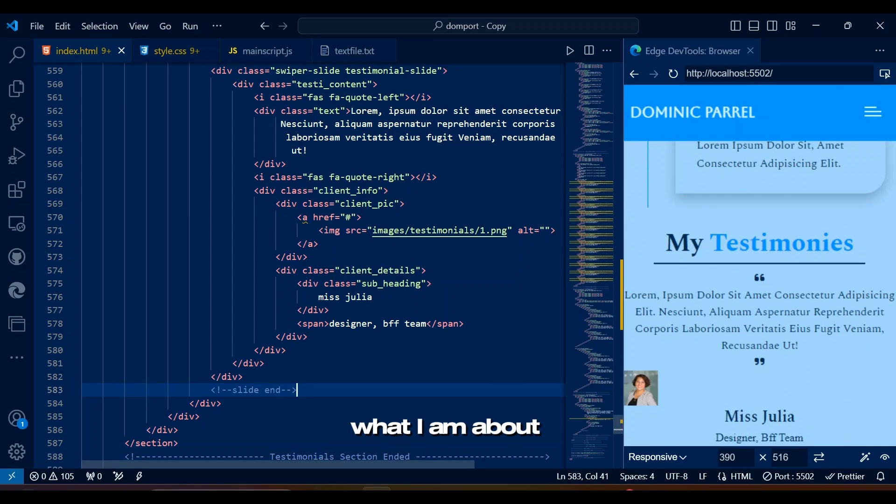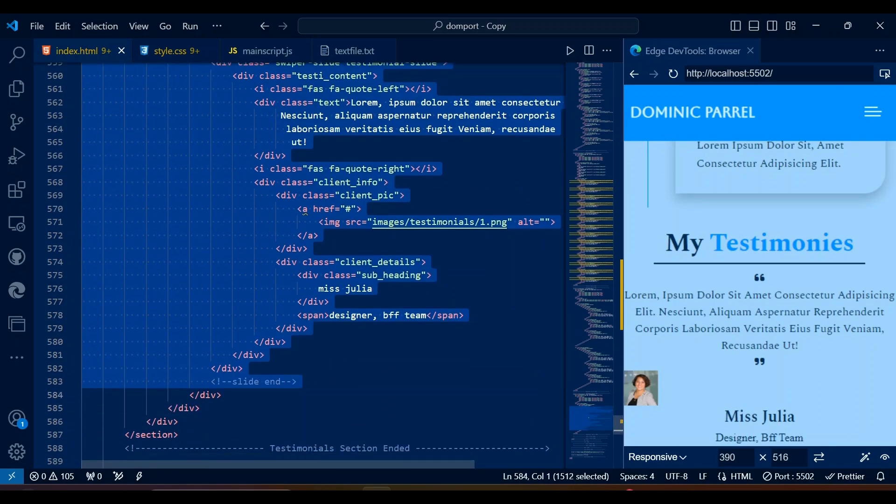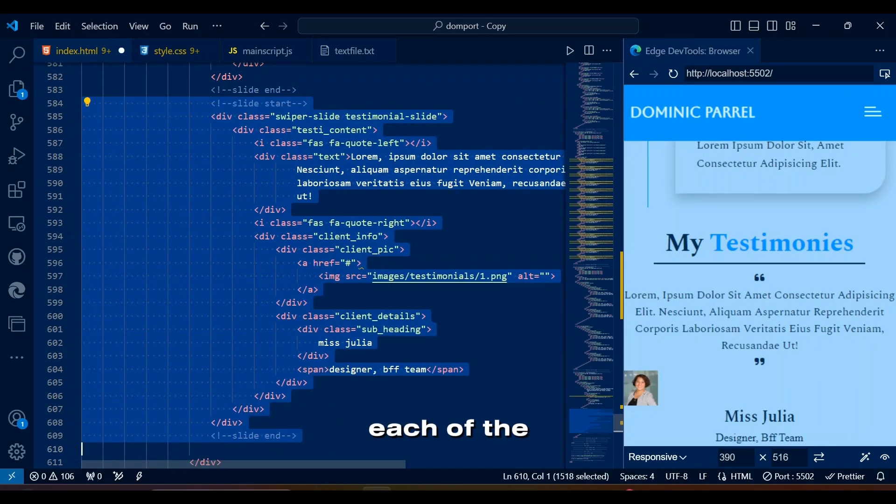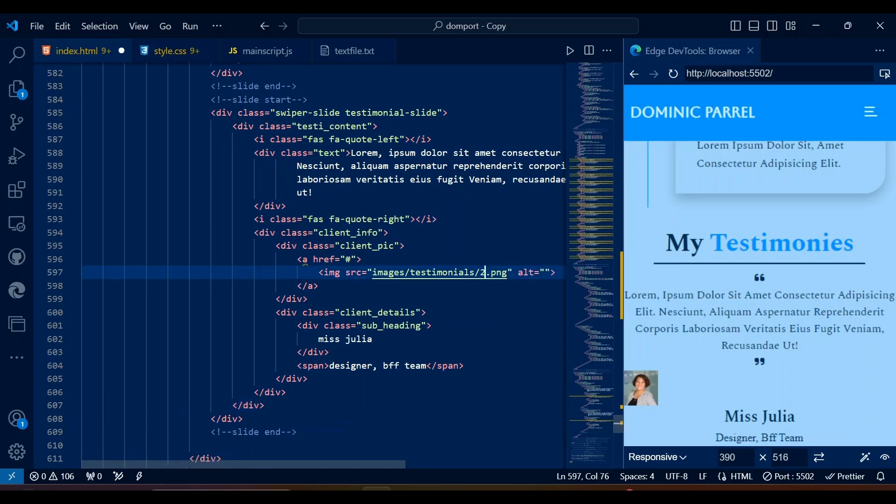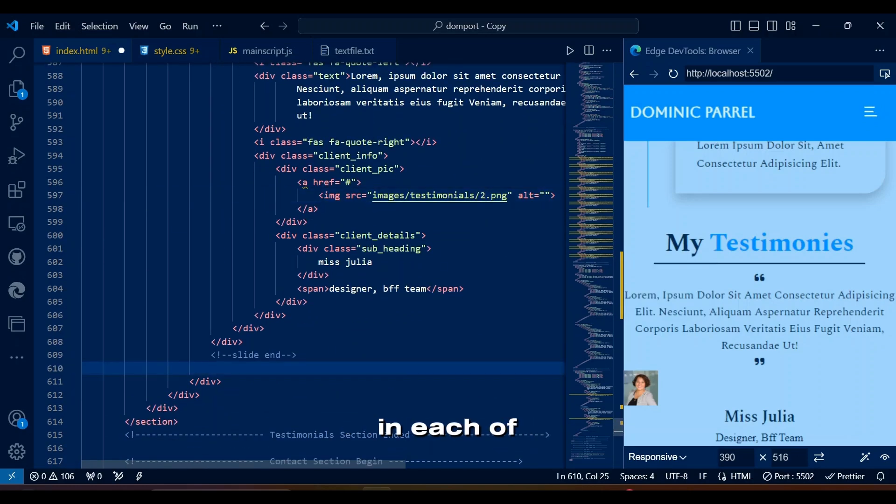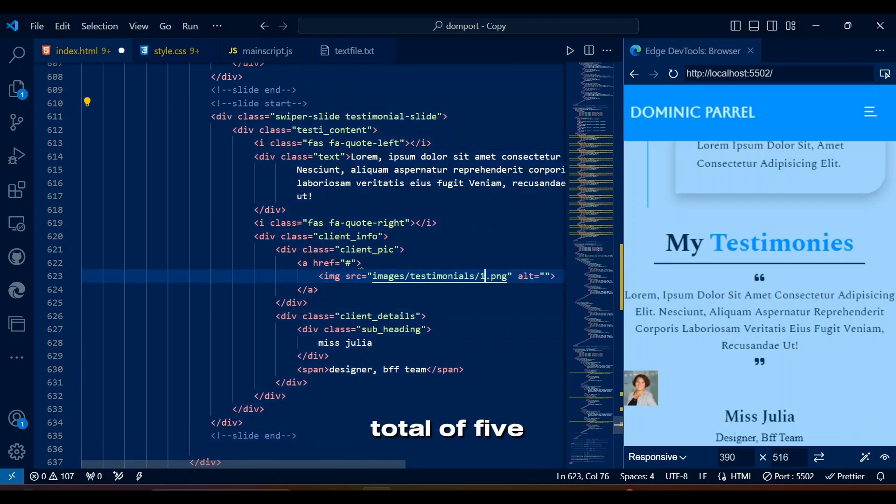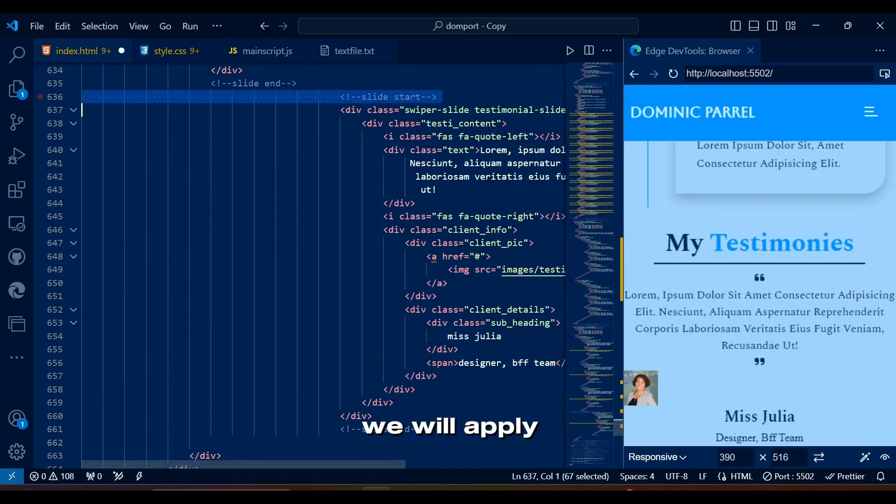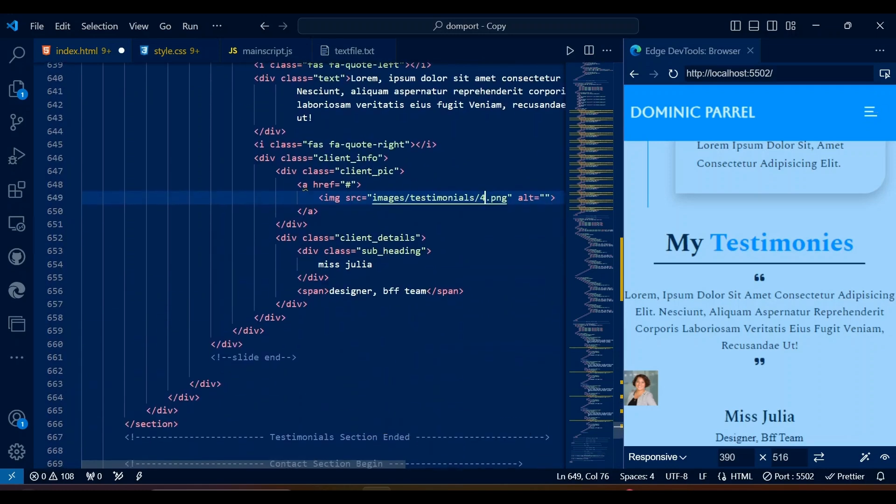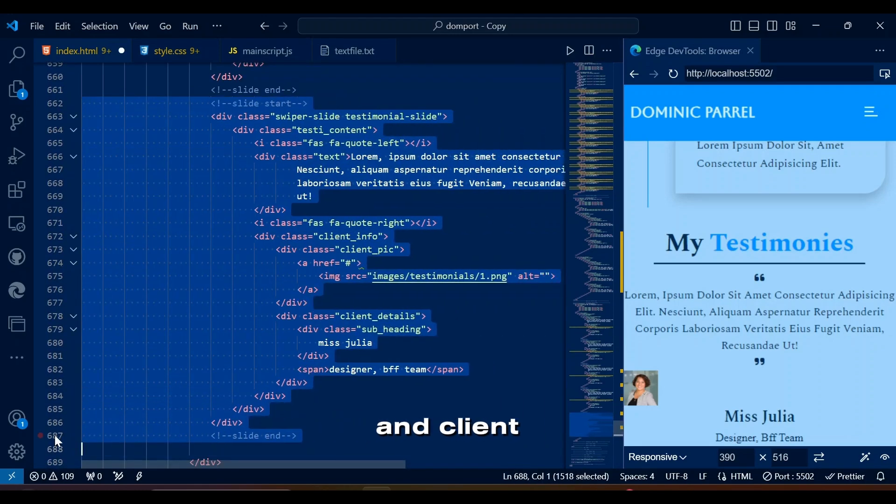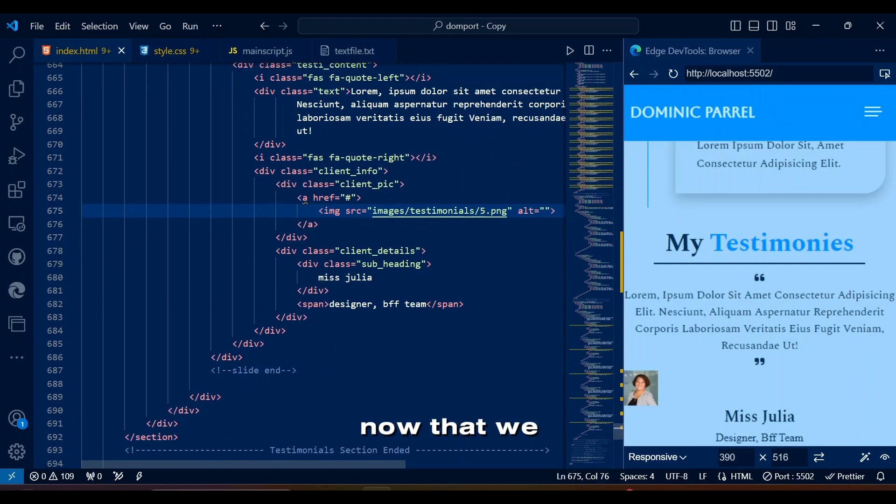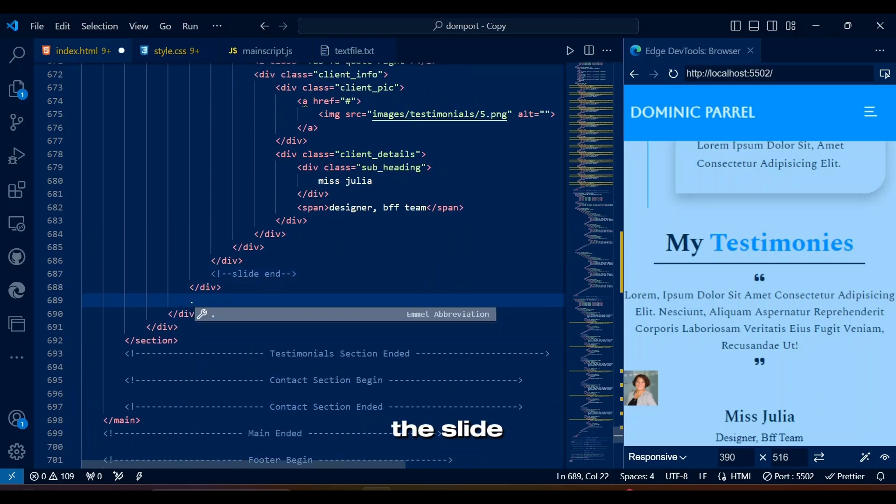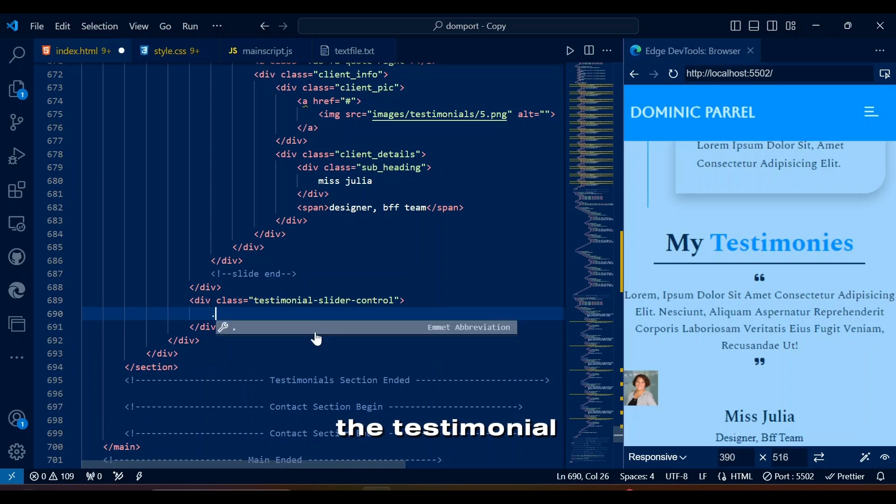Anyways, on a serious note, to explain what I am about to do quickly in short, is that I will copy-paste each of the testimonial slide from slide start comment to slide end comment four times and change image in each of the slides. Now that we have all the slides set, let's create the slide pagination stuff with previous and next button outside of the testimonial slide container below swiper wrapper class.